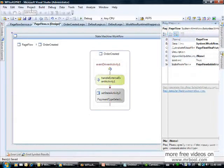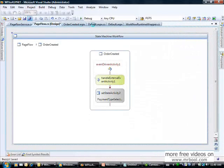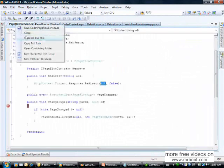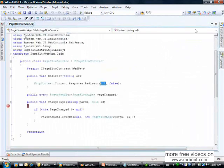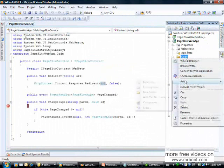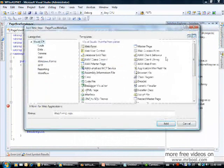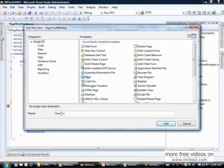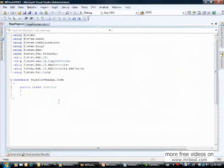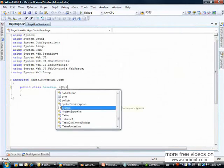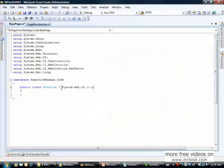We have to invoke this event from our web form. To develop it in a better architecture we are going to create a base page. The base page will inherit from System.Web.UI.Page.